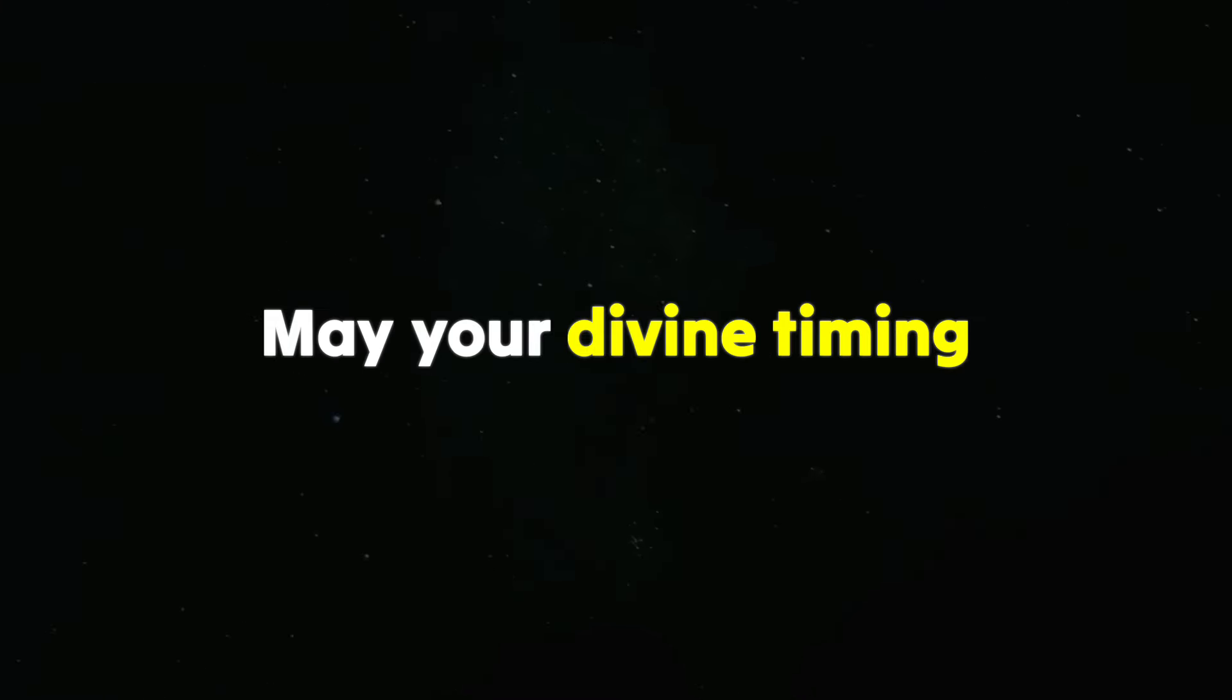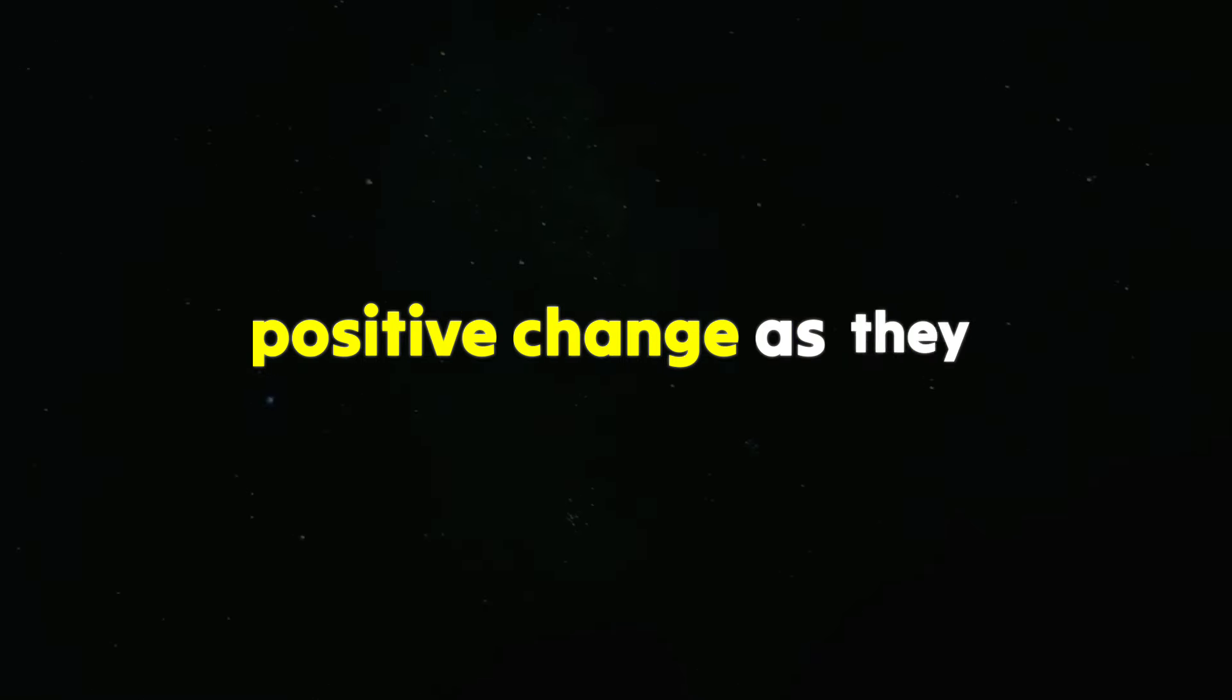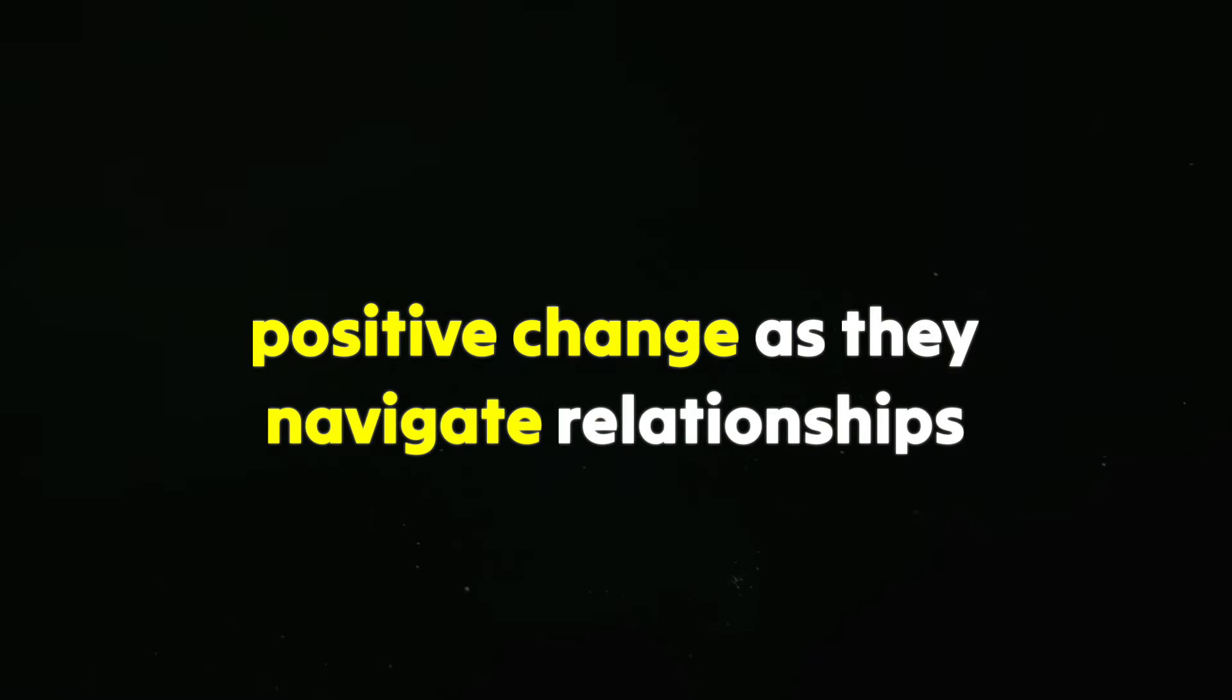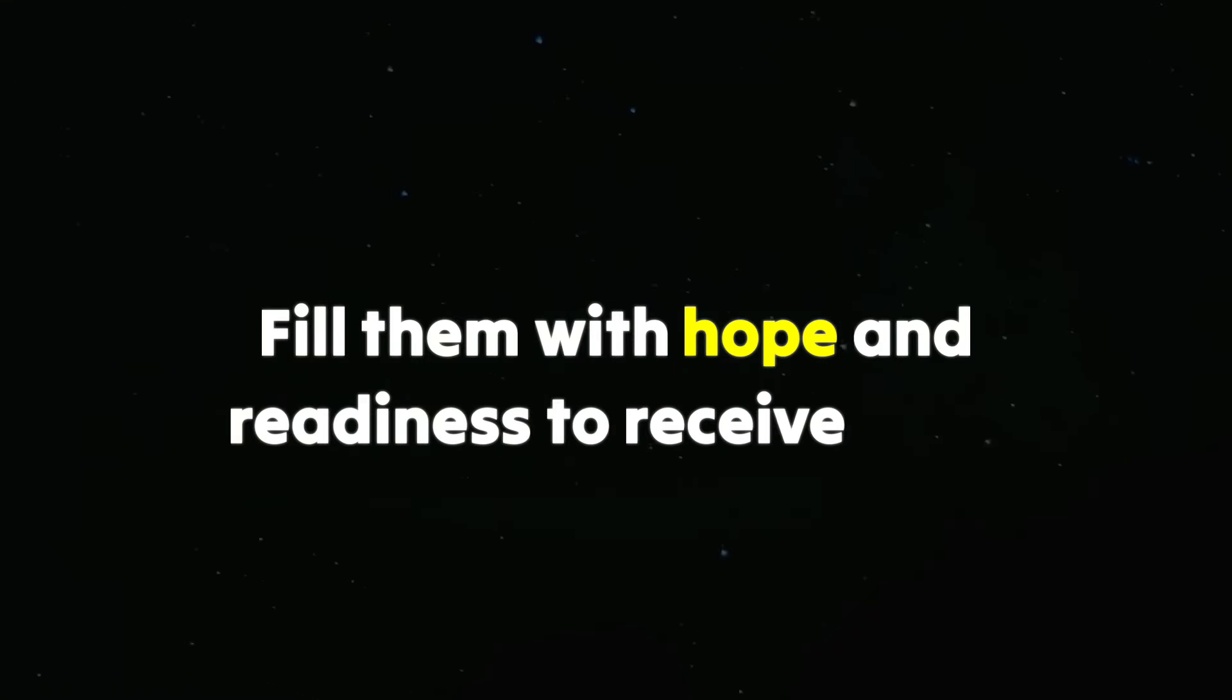May your divine timing answer their prayers for positive change as they navigate relationships and unexpected blessings. Fill them with hope and readiness to receive your blessings. Amen.